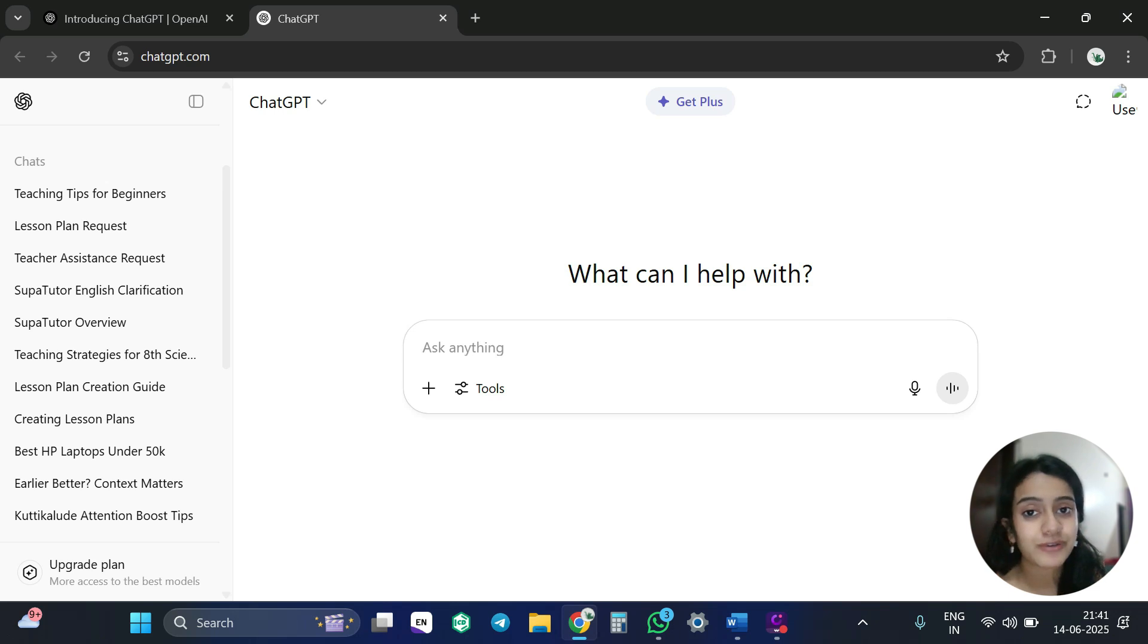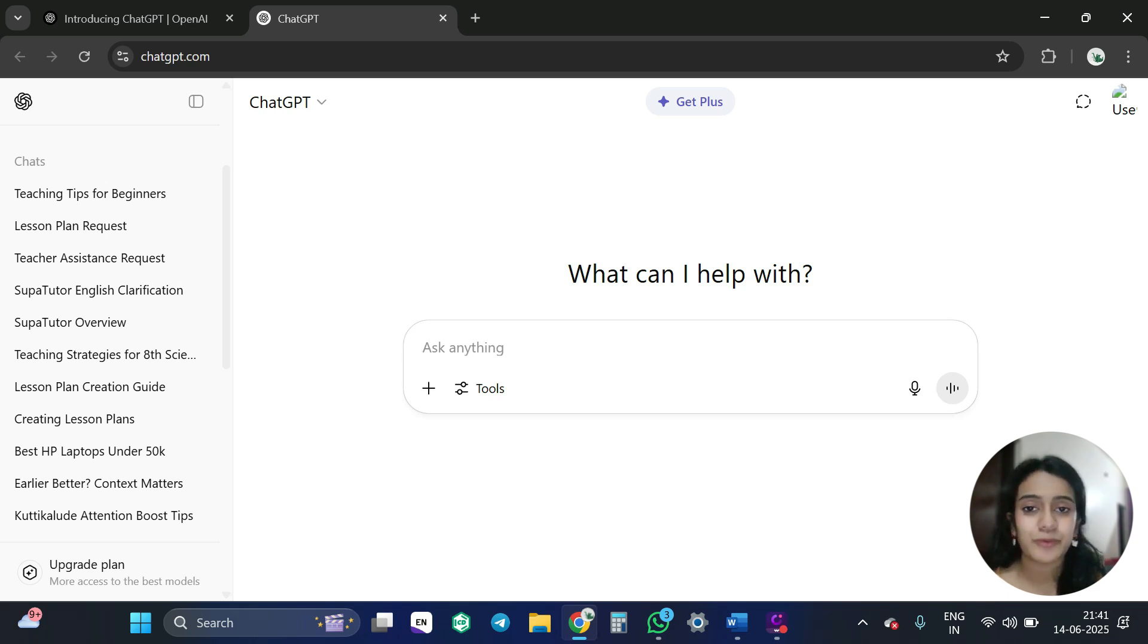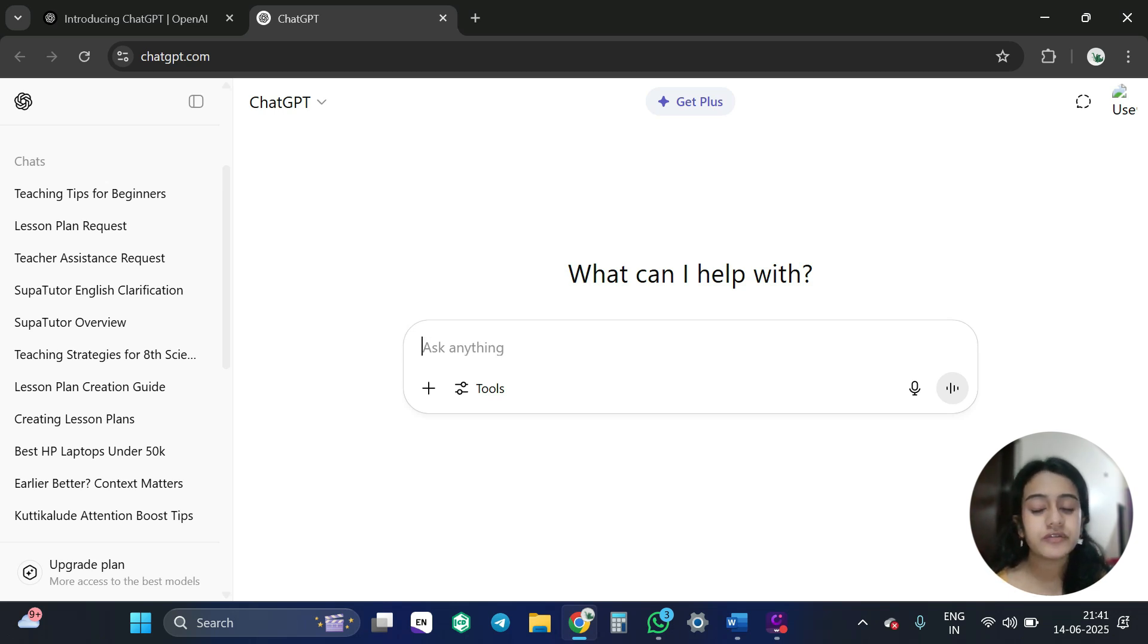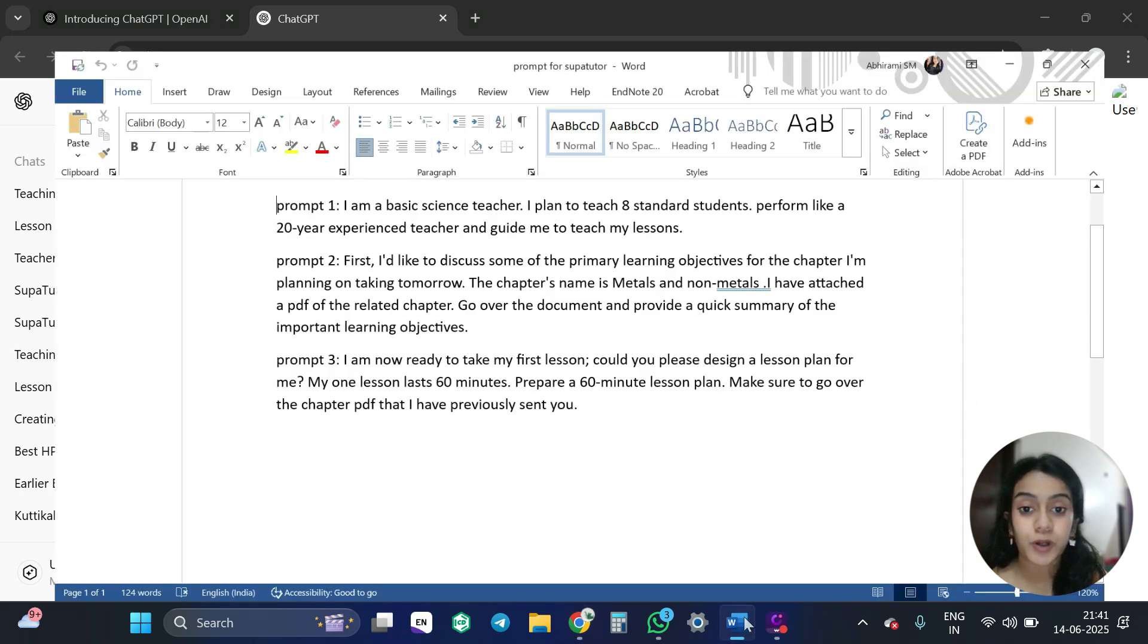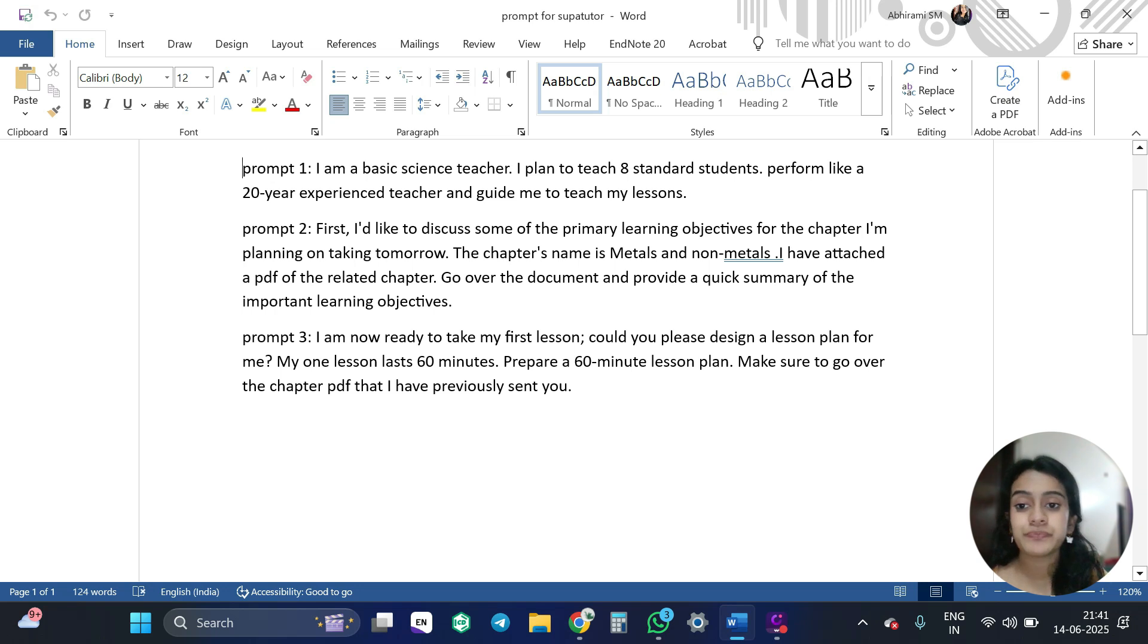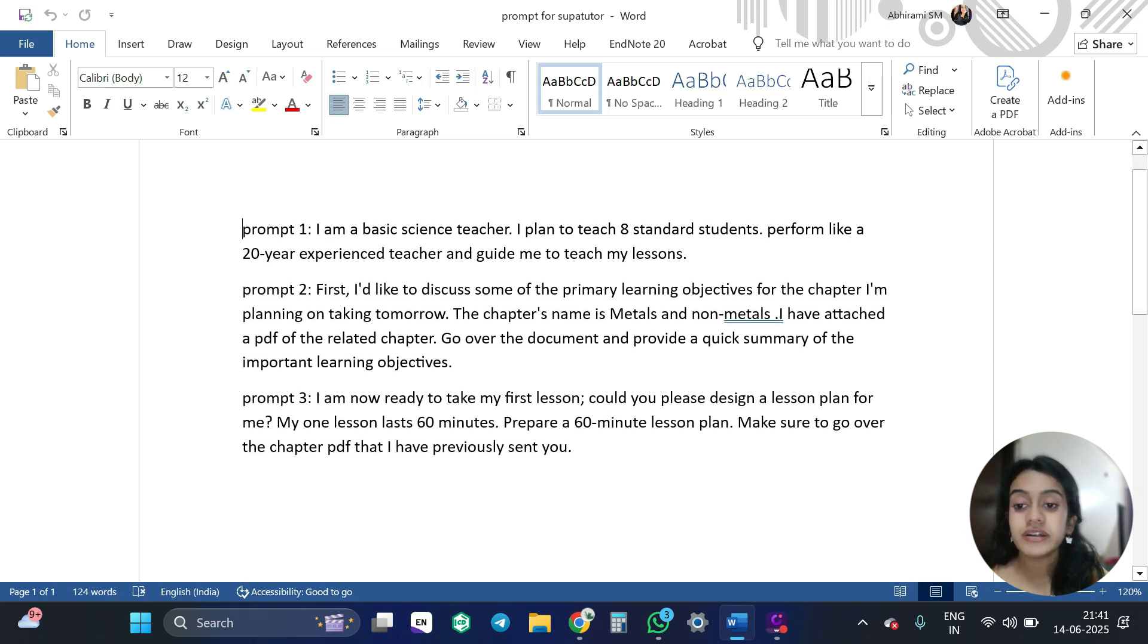So if you are asking, hi, how are you? It's a simple prompt. So don't get confused by the word prompt. Okay, so first of all, let's give a prompt for which you will get an effective lesson plan. So I have already prepared a prompt for you here.